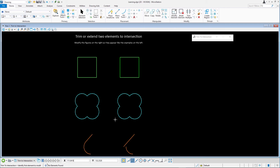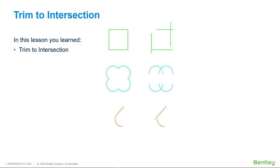Finally, select the orange line and arc to trim to their intersection. In this lesson, you learned how to use the Trim to Intersection tool.